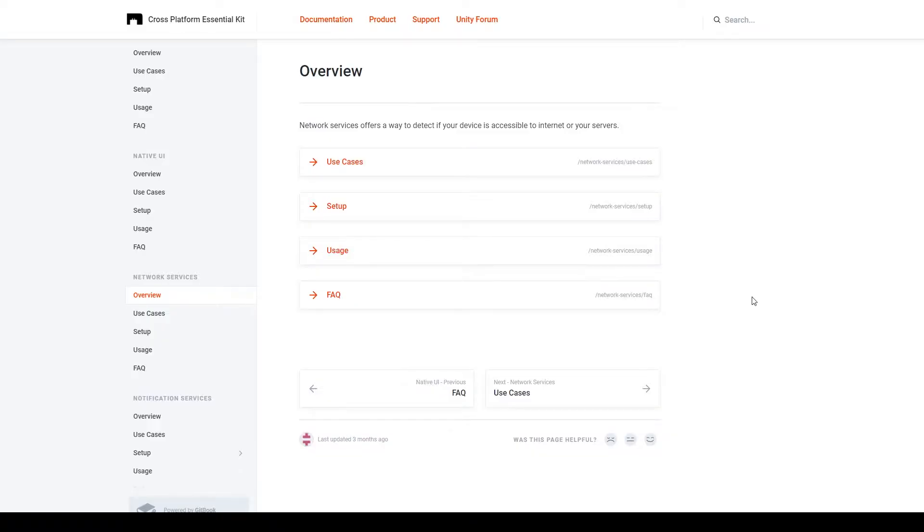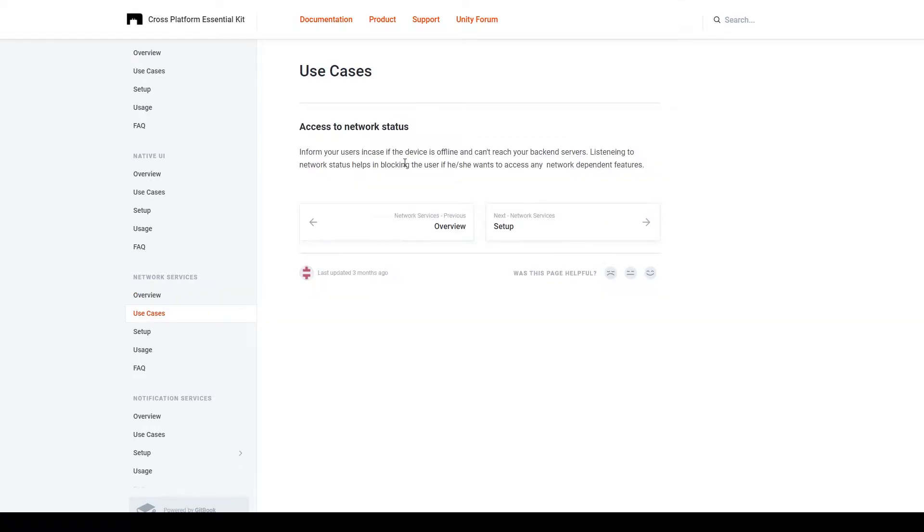Now, the networking service of the cross-platform native plugin is used for one purpose, and that is to see if the user's device has access to the internet or specific servers.